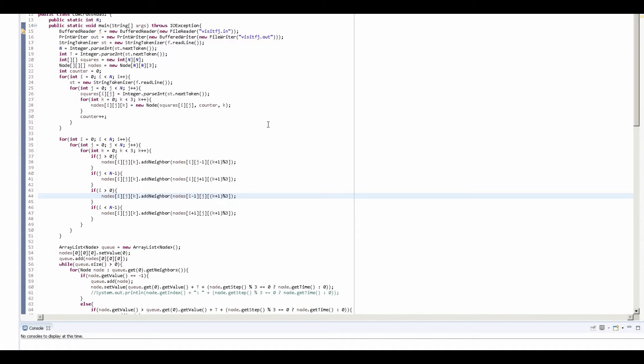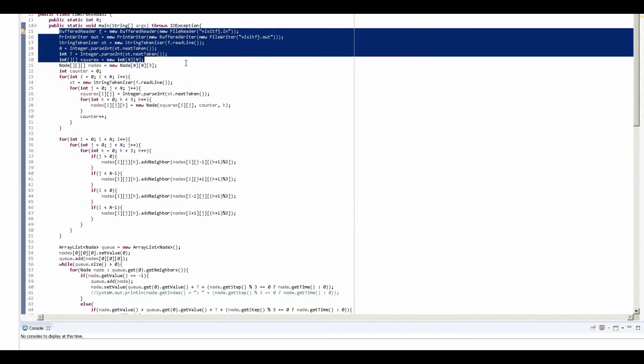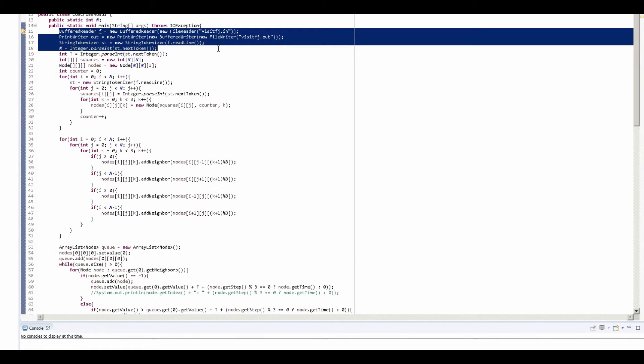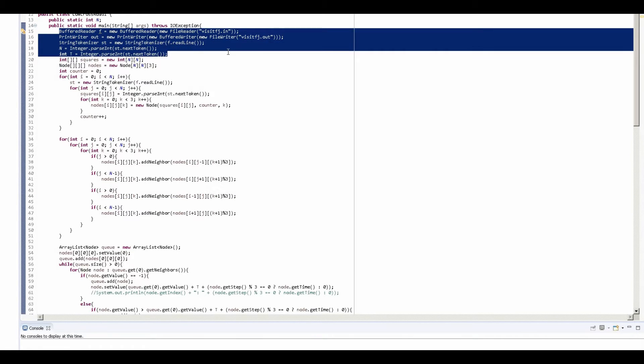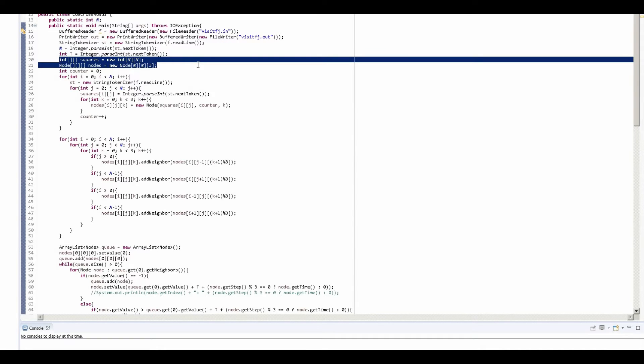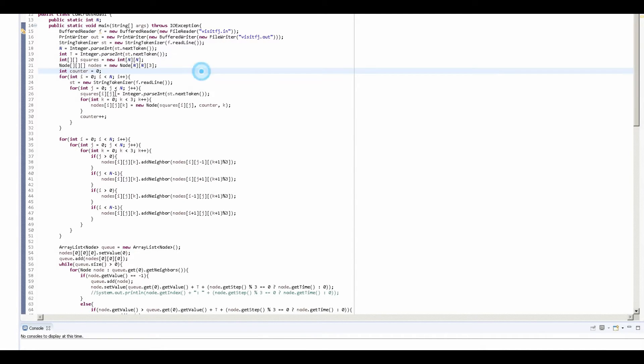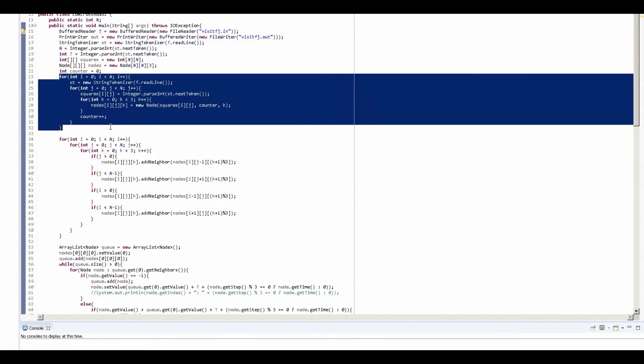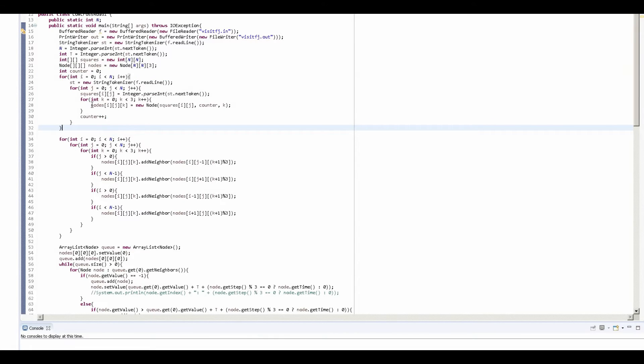All right, so this is the code that I actually submitted during the actual competition. Let's take a look at what I did here. This stuff right here is just a bunch of entering in the information and initializing how to actually store the information that we receive. Here we just basically store all the information that we get into our nodes.